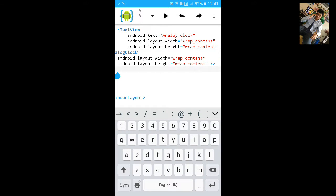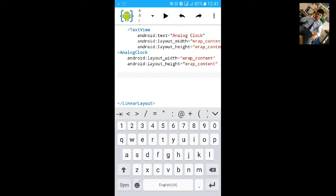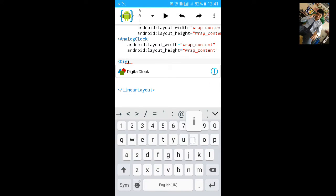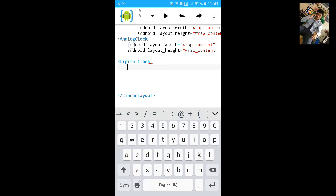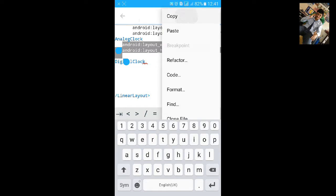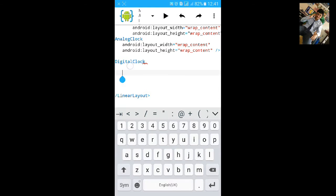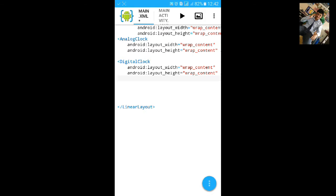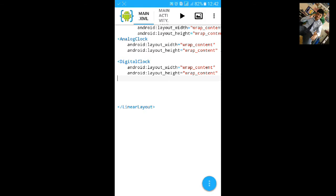Then we will add the digital clock. Paste the same code here. Copy it, let's paste it. And let's see the design.